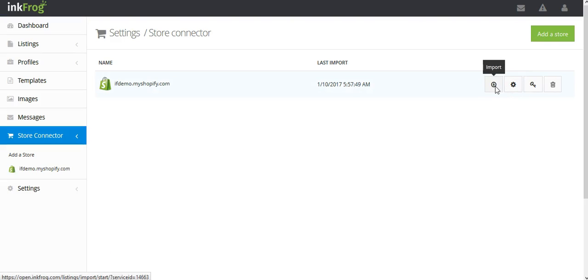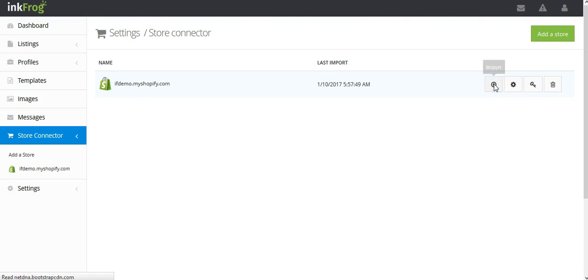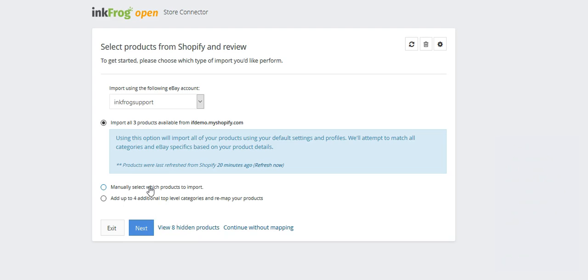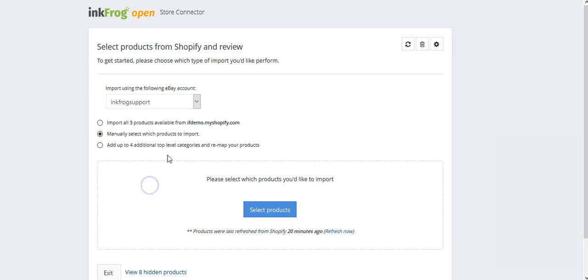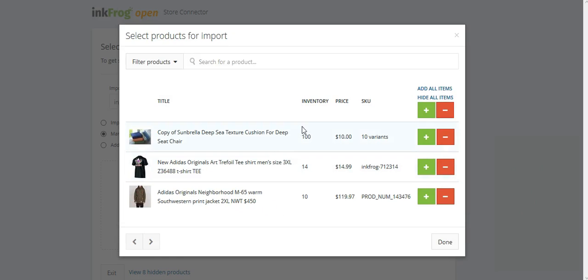Once you've addressed your sync settings in InkFrog and are at the import from store page, select the products you would like to import or map from your store to InkFrog.